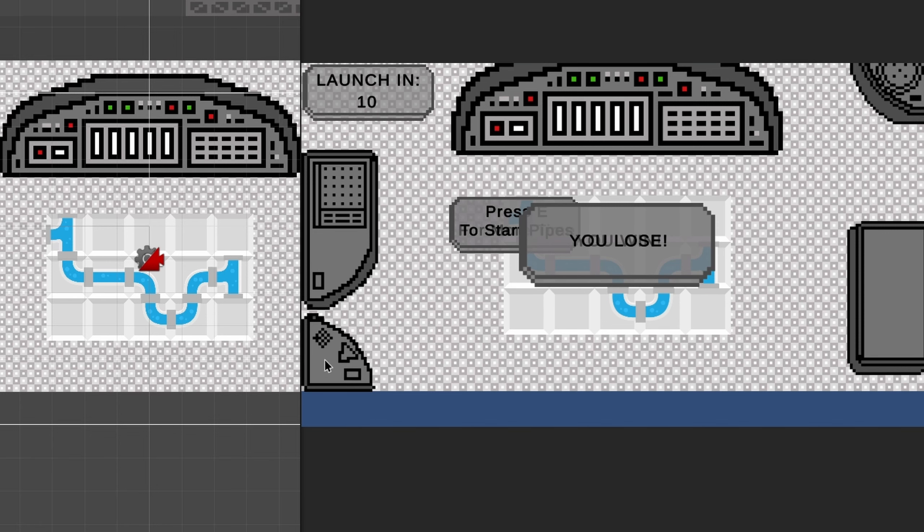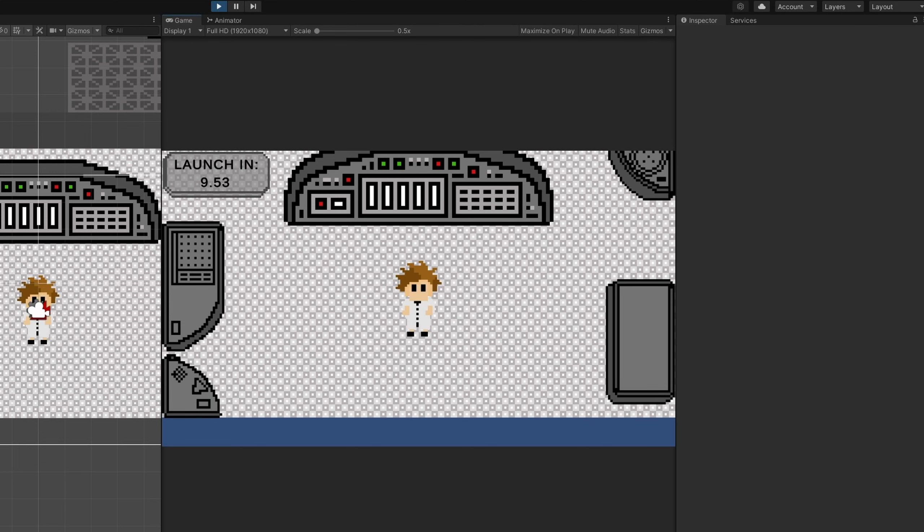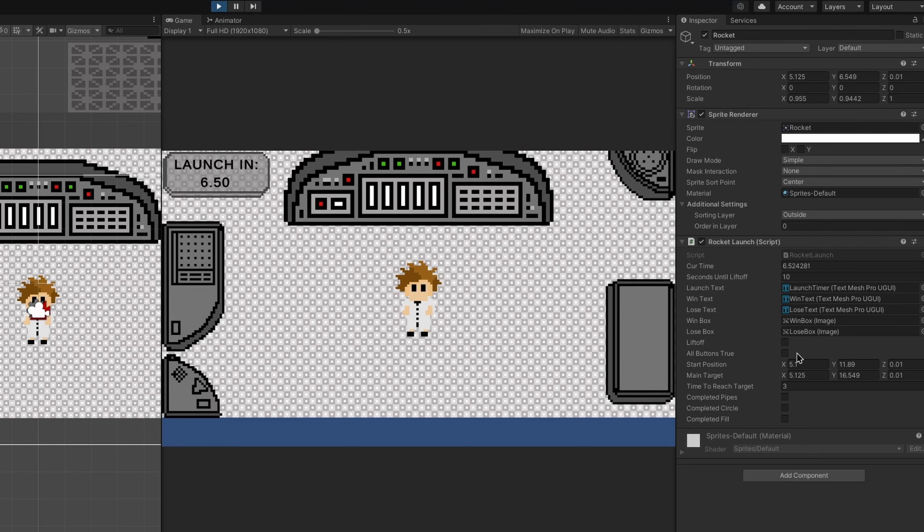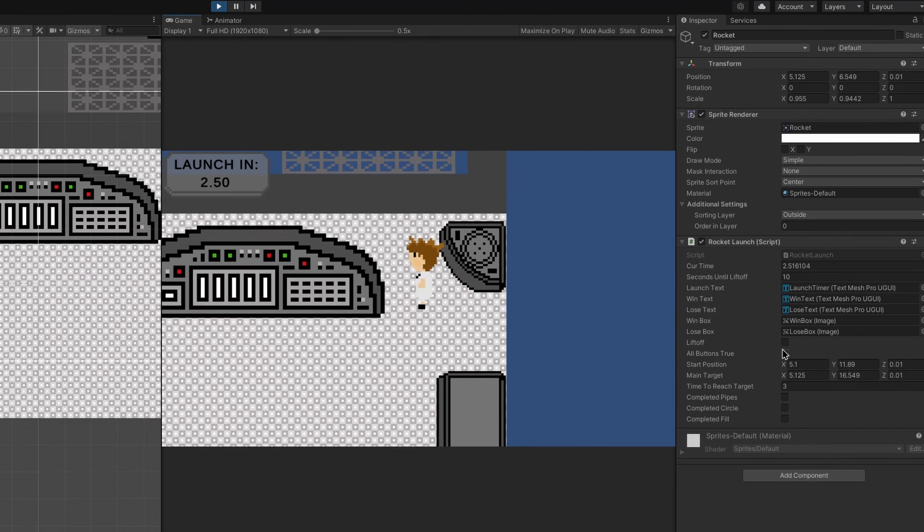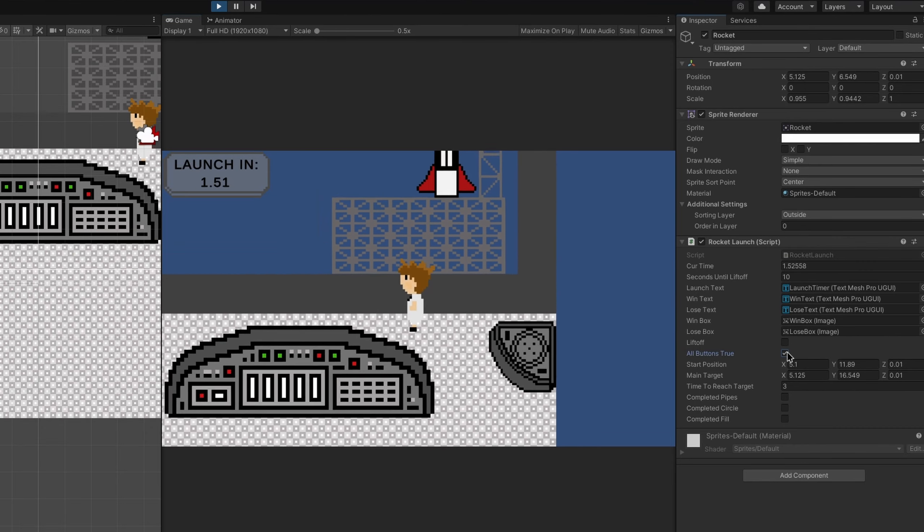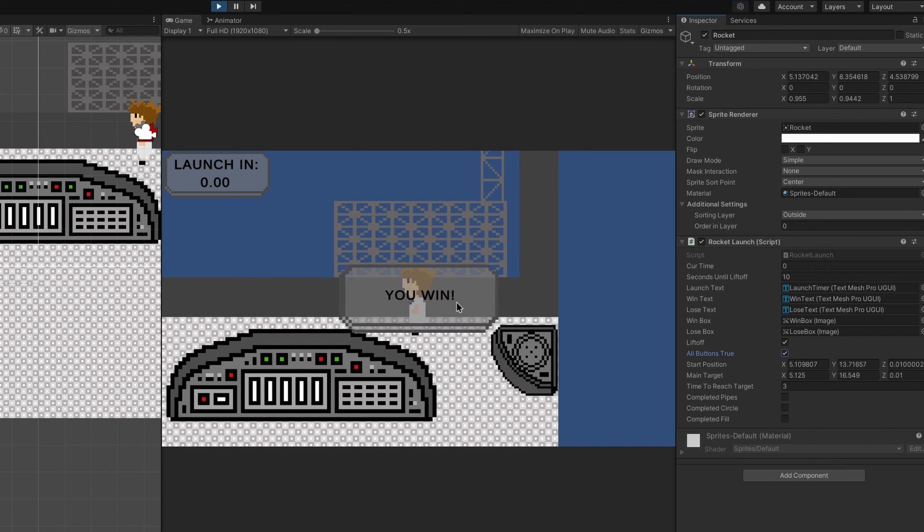Boom, oh we lose! So if you don't complete this circle or the pipes or the fill in the blank game, then you will lose. But I have a little trick here. If I hit play and then go into my background where the rocket is, I have a little check here for liftoff.